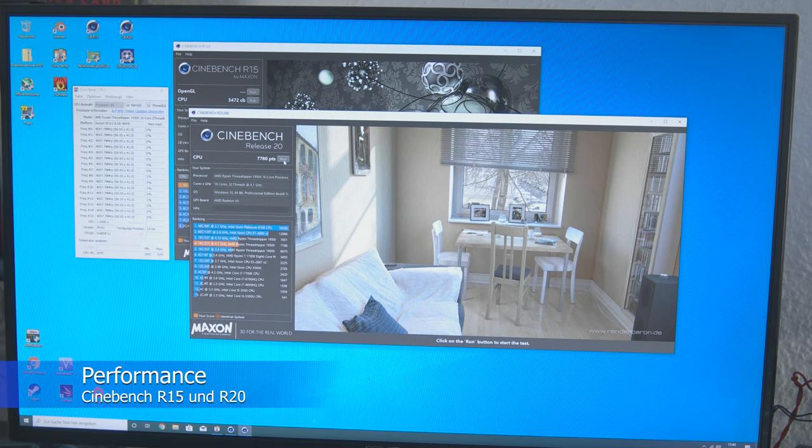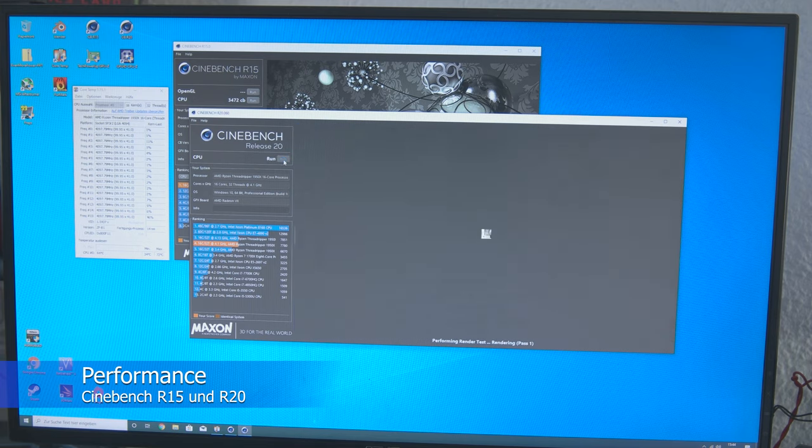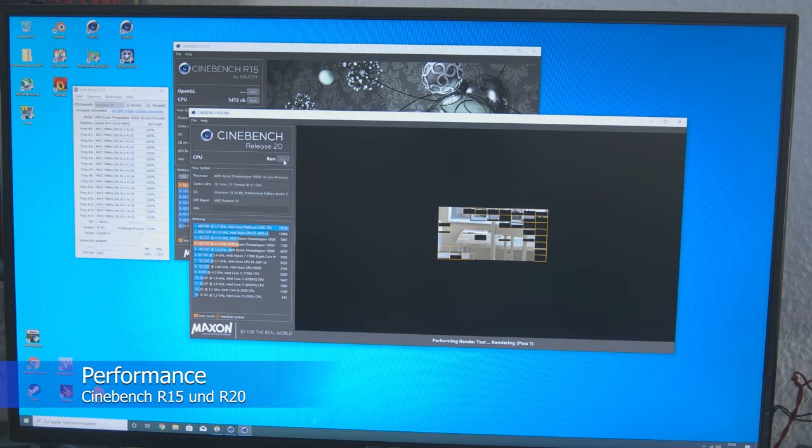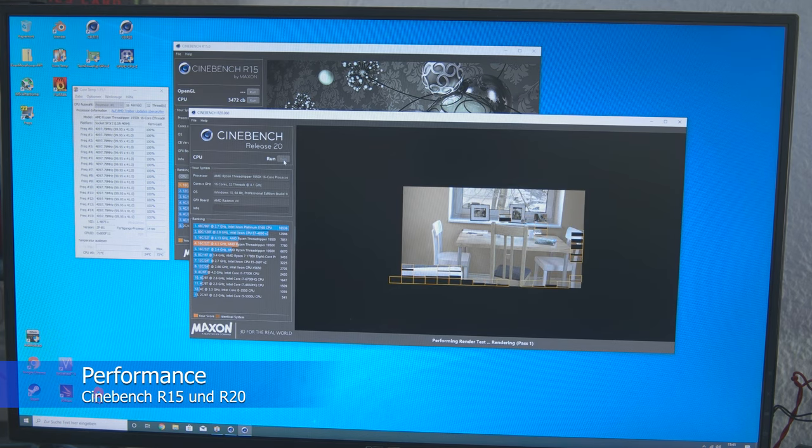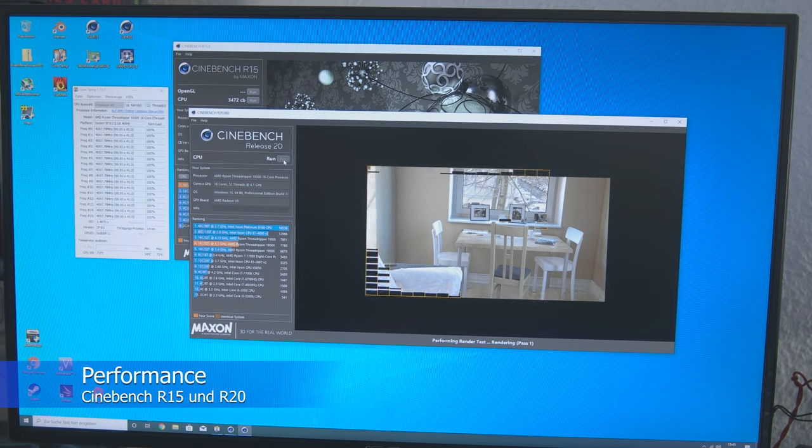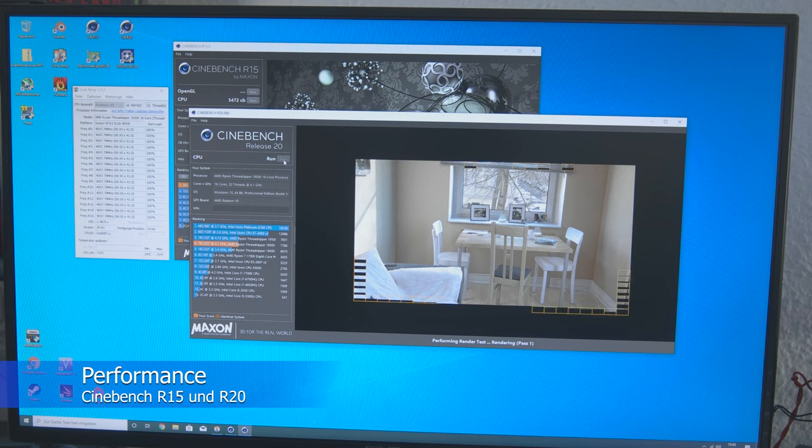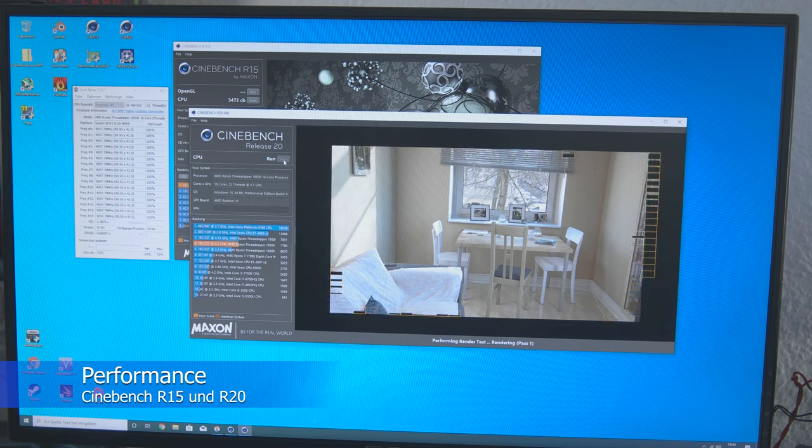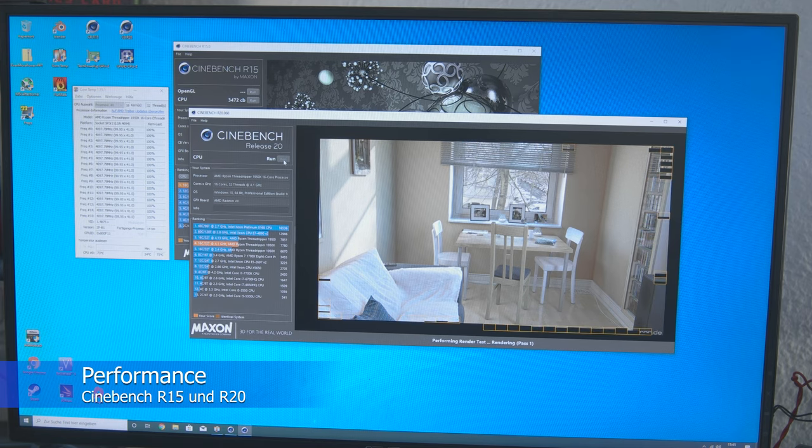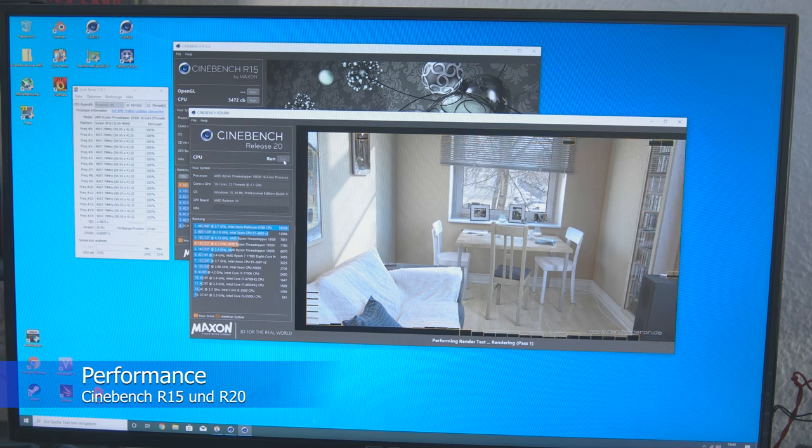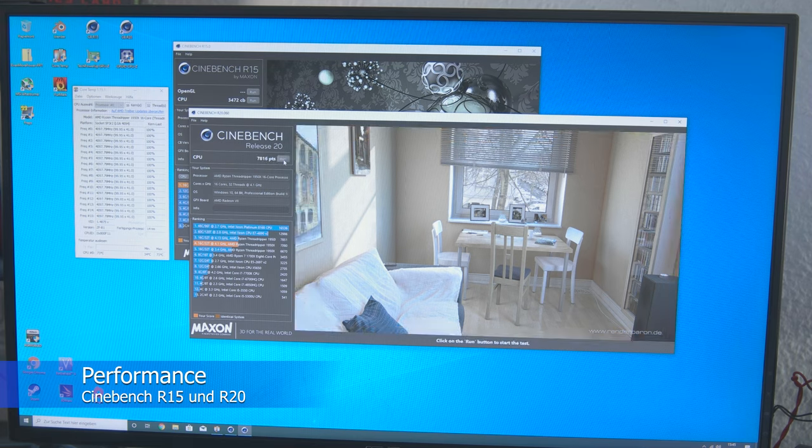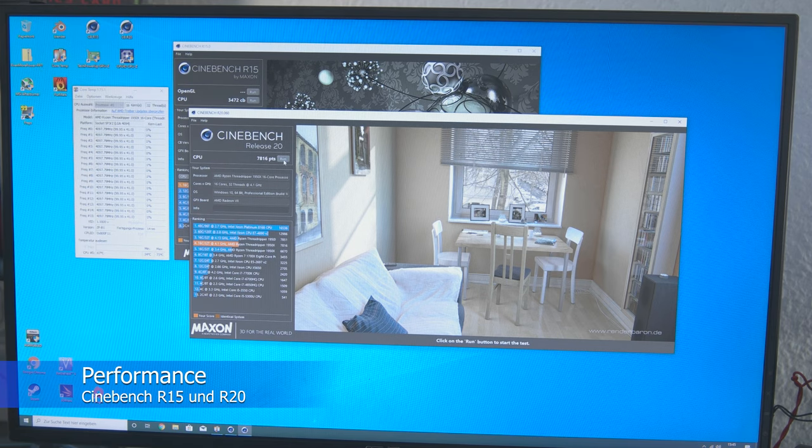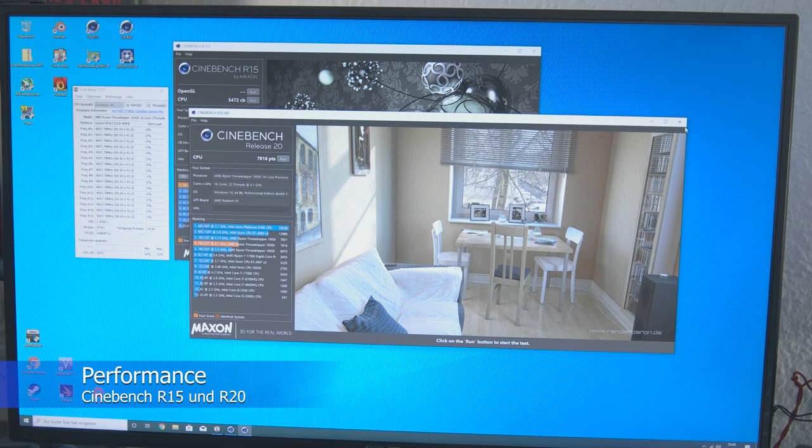Just under 7800 points. I'll press Start again here. Let's see if we can maybe even reach 7800. Yes, 7816 points. That is really good for the first gen, for the first generation Ryzen Threadripper and the 1950X.